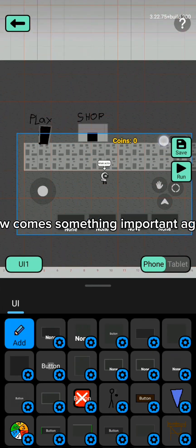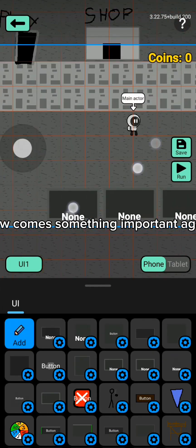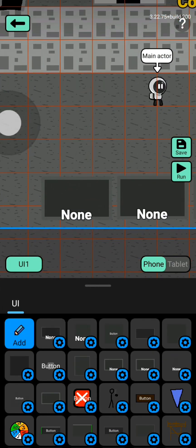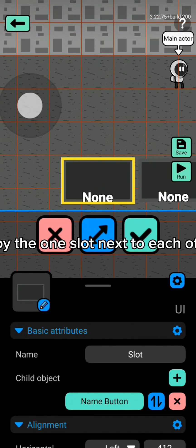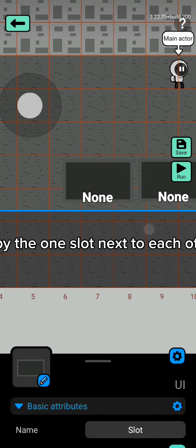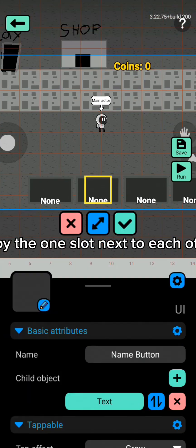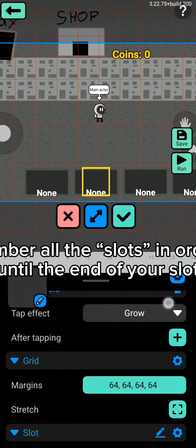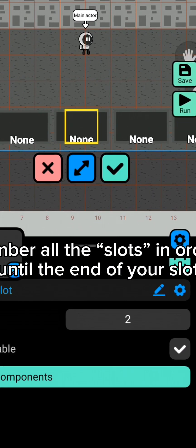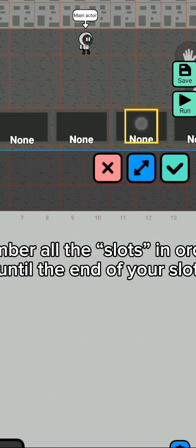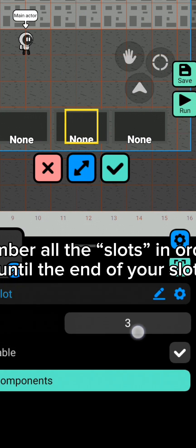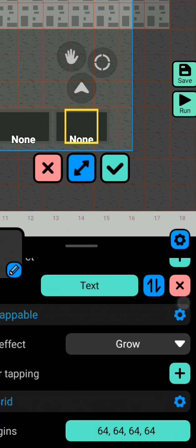Now comes something important again. Copy the one slot next to each other. Number all the slots in order until the end of your slot.